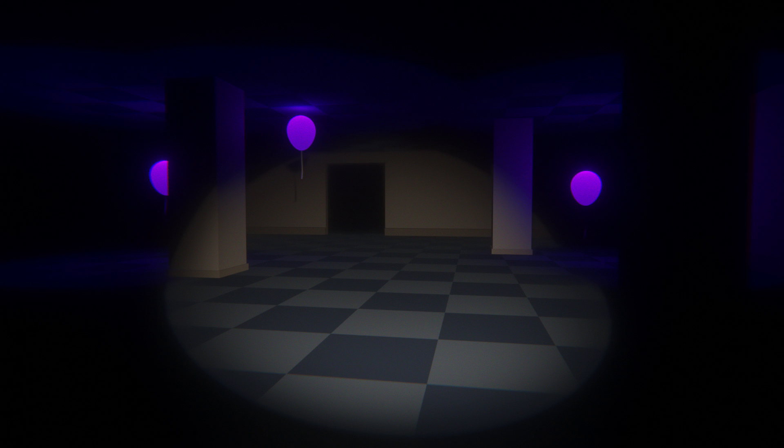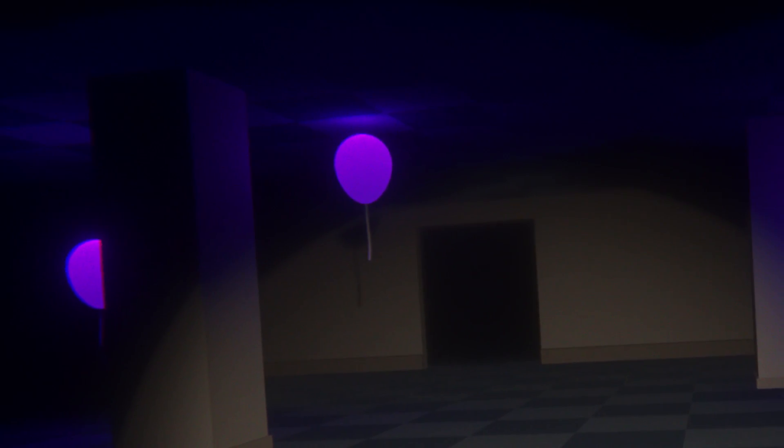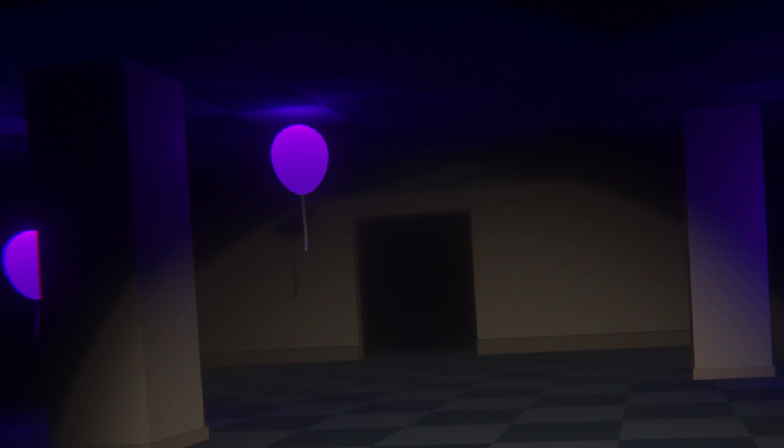And there you have it. Our very own liminal space. Wait. There we go. An unsettling room with glowing balloons.